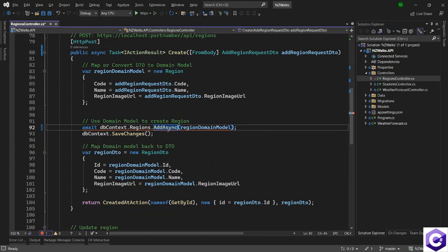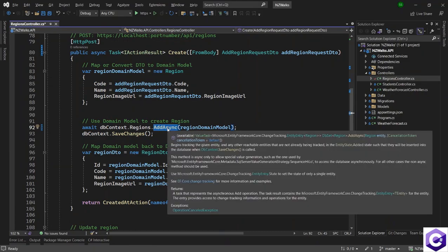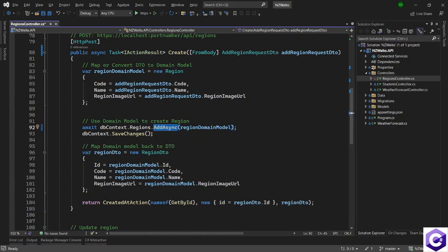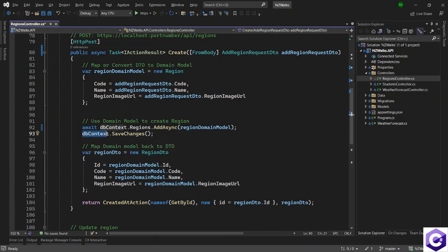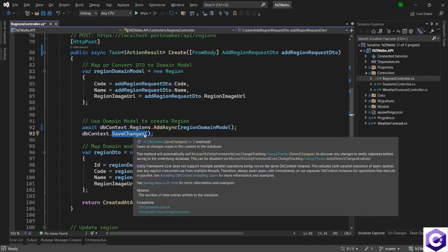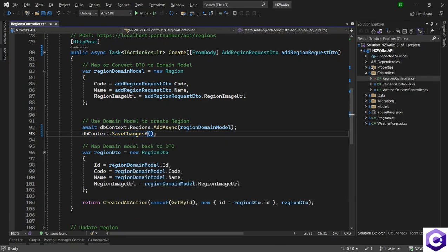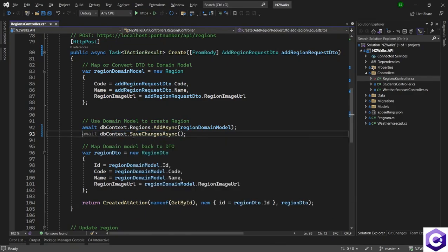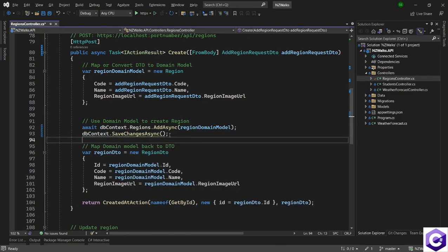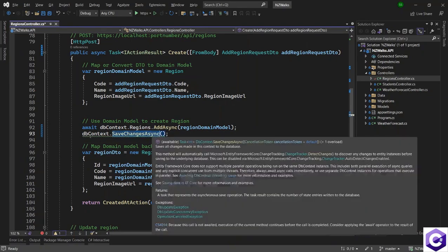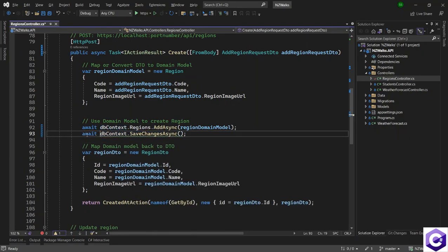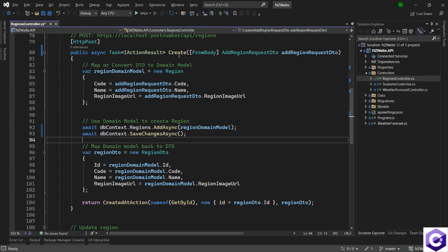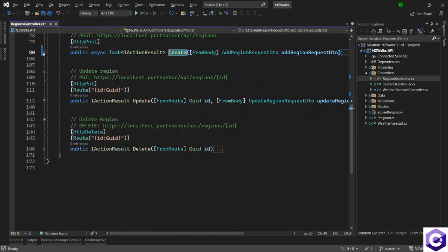And Entity Framework Core does a great job in providing all these extension methods where we have the synchronous and the asynchronous version of these methods available to us. And finally, we have the db context dot save changes which also have a save changes async version. So we will use that instead. And because we are using the async method, we want to await on that. And with that change, we have made the create method asynchronous as well.